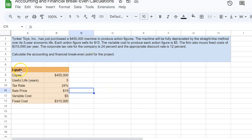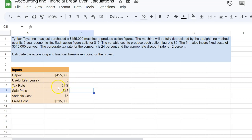So the first thing that I'm going to do is write down all the inputs that are given to me. So the capital expenditure is given, $455,000. Useful life is given, five years. This will actually help me calculate depreciation later. Tax rate is given, sale price, variable cost, fixed costs. I've written all of these down over here.